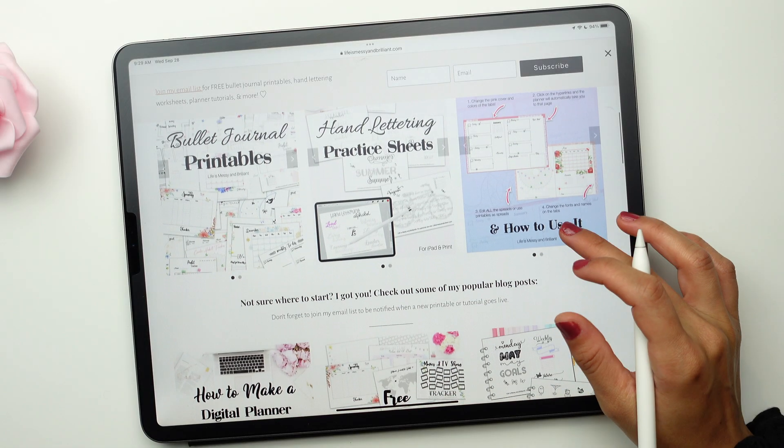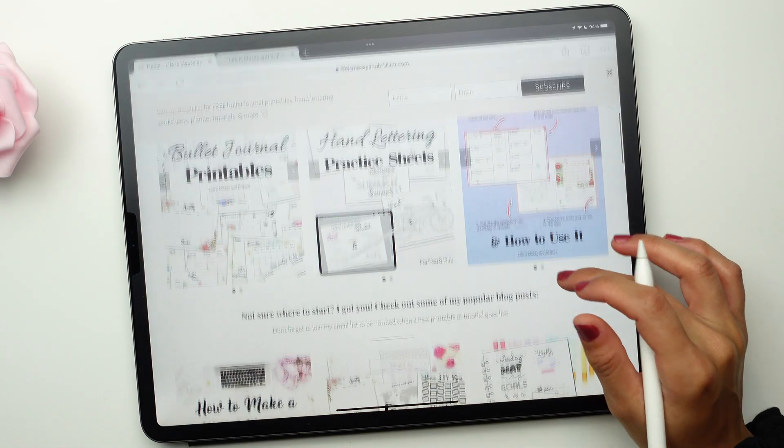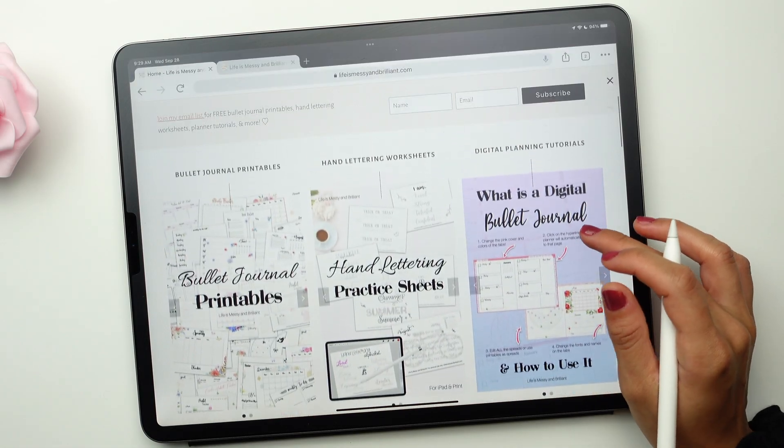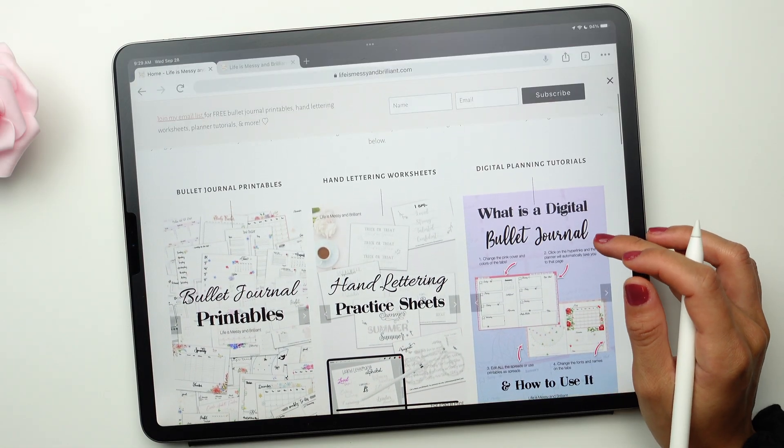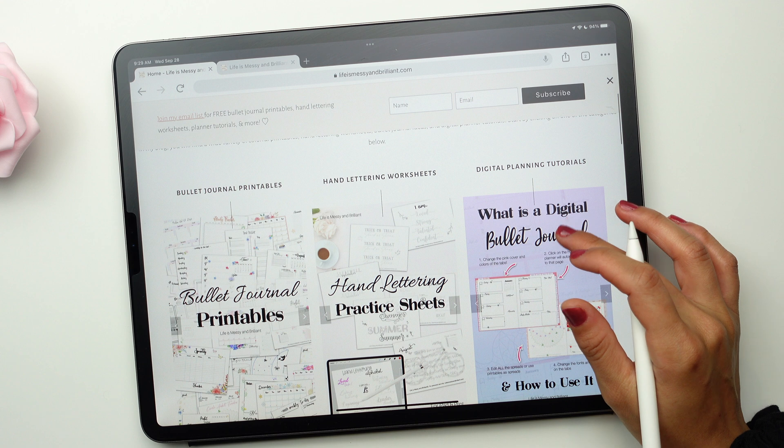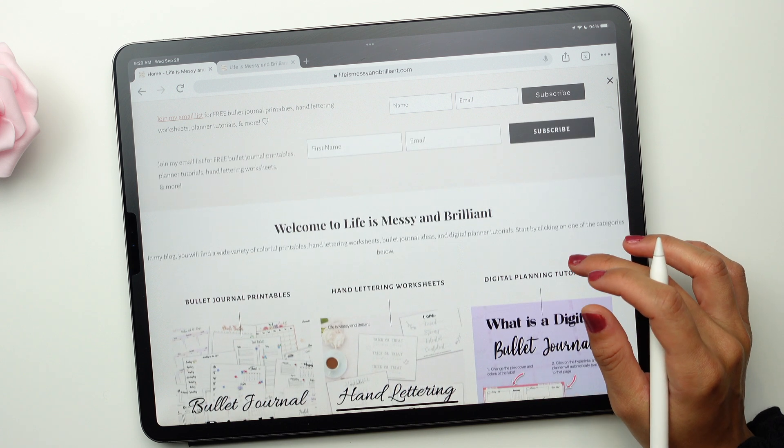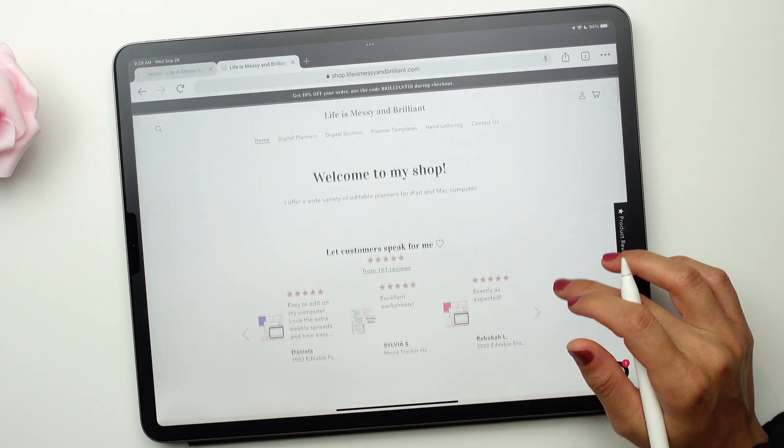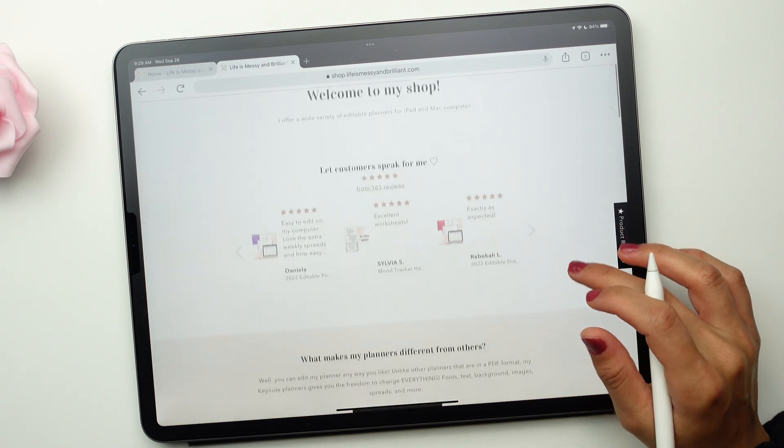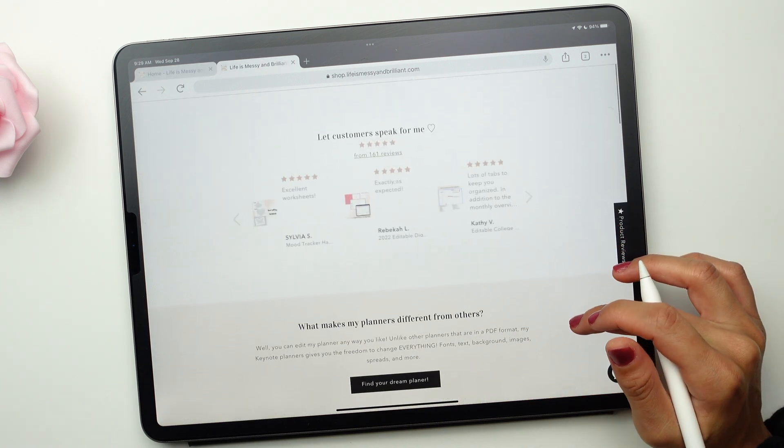Hi, I'm Jennifer. I'm the creative blogger and digital artist for Life is Messy and Brilliant. Today, I'm going to share a quick tutorial to learn how to jump between the pages of your digital planner.